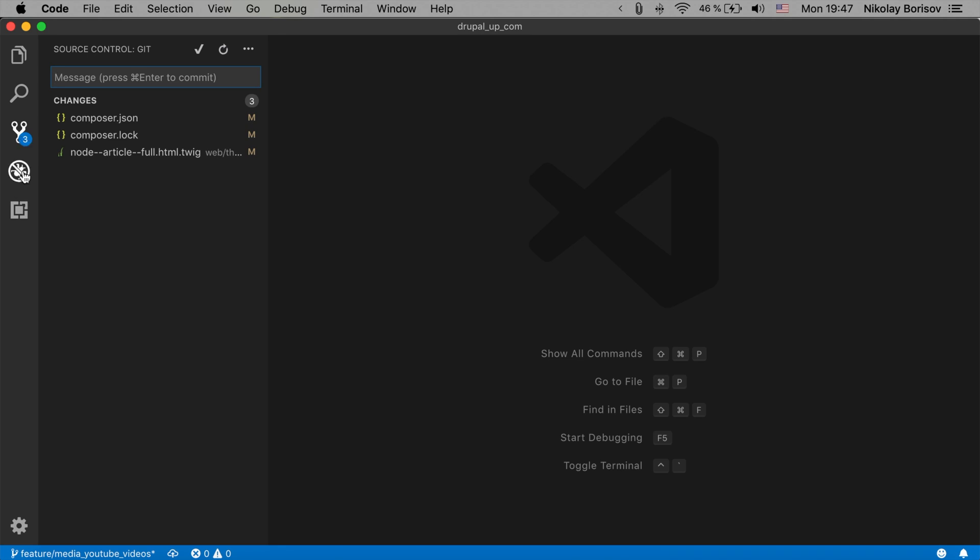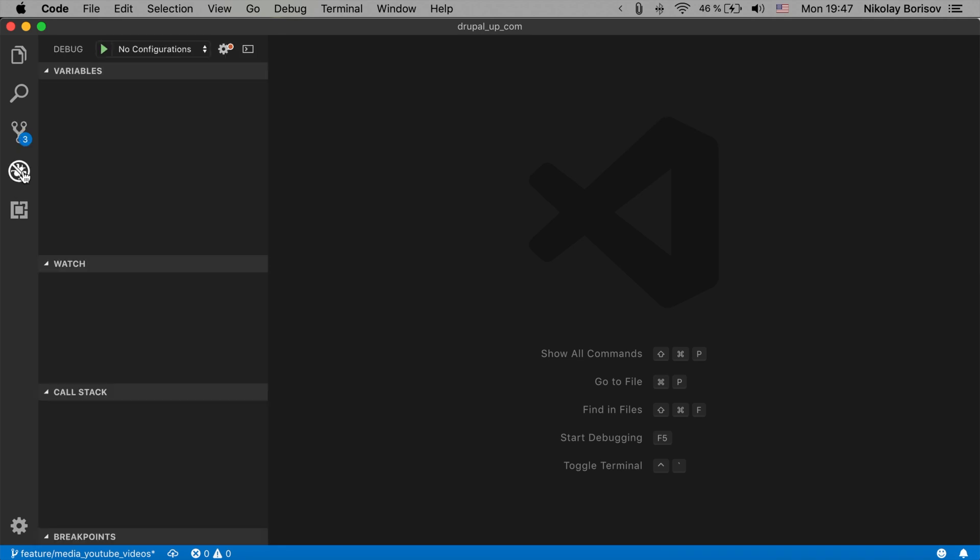There is a really nice debugging functionality. I'm actually using it at work to use Xdebug in PHP. I will show you in another video how to set up Xdebug with the Docker for Drupal which is playing really nicely together.